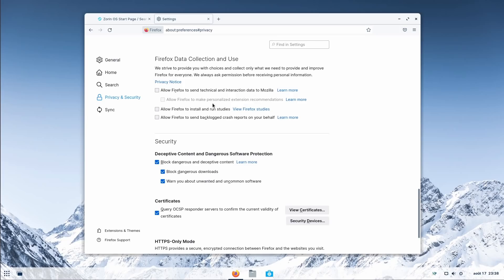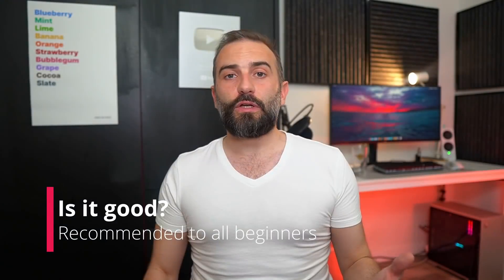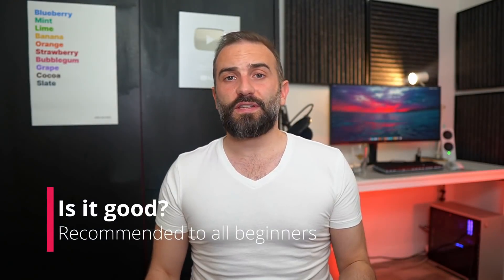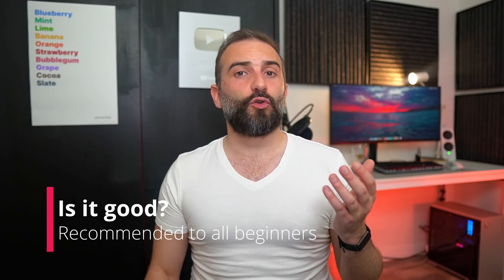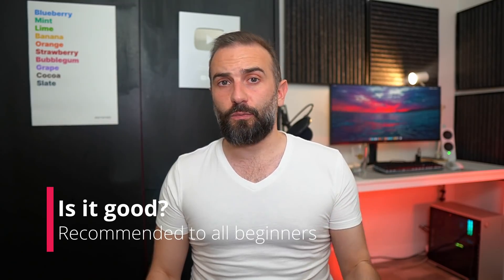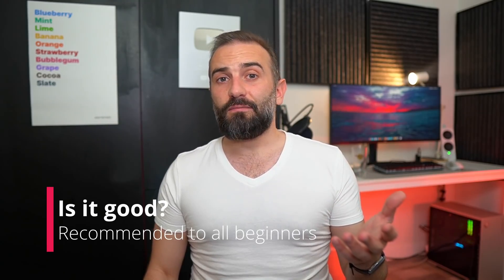To conclude, Zorin OS 16 isn't a revolutionary experience. Apart from the up-to-date internals, the trackpad gestures, and the new look and feel, Zorin OS is basically just an incremental update. Still, in the world of GNOME-based distributions, Zorin OS is my favorite.